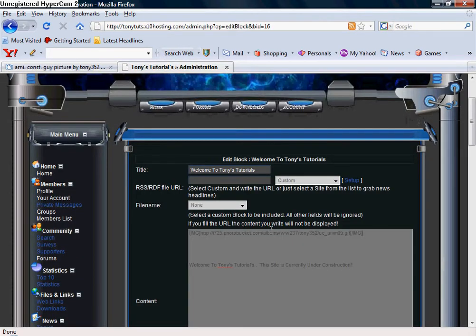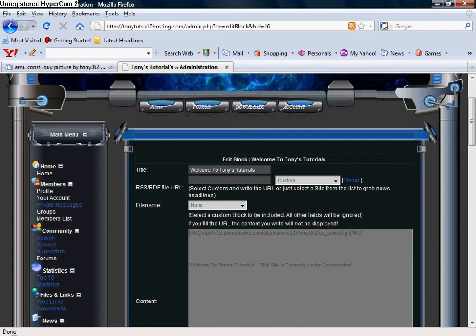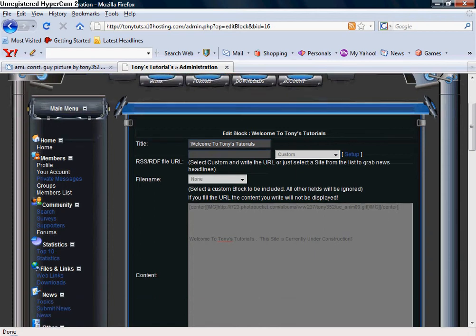But right now, if I do this, it's going to be all the way to the left, so I'm actually going to put the HTML coding in for it to be center, which is simply the open brackets, center, close brackets. And then at the end of this picture, I'm going to go open brackets, forward slash center, and then close brackets. So then the picture is going to be centered and the text is not. I'll do the same thing for the text just so it looks good.